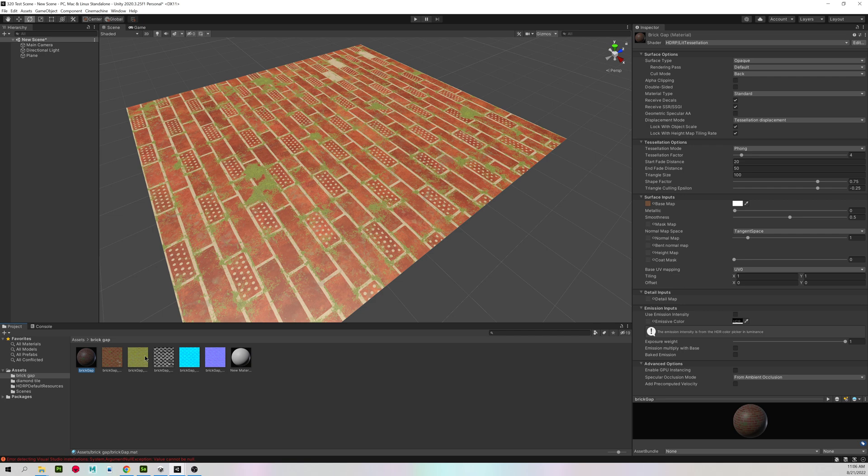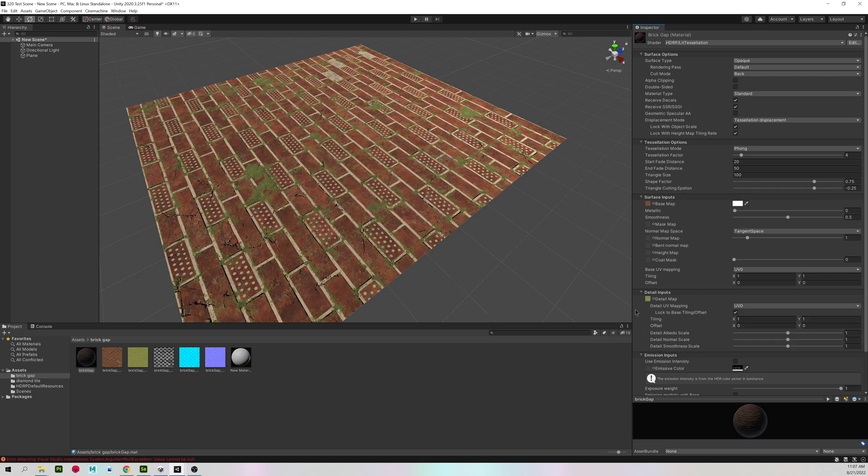So I'll select my material again, and my next texture is a detail map. So left click, hold, and drag to detail map under detail inputs. Assign it. It looks a little bit better.